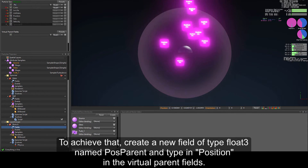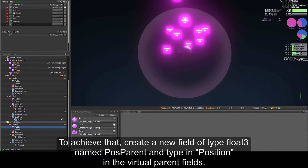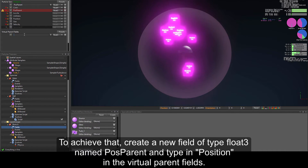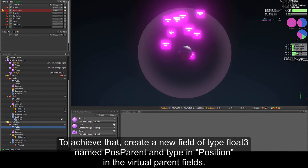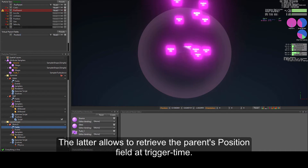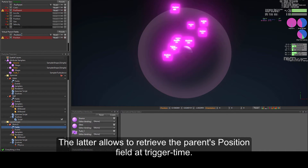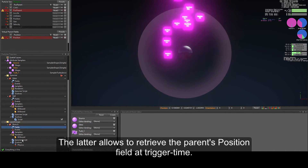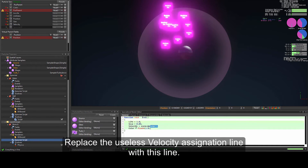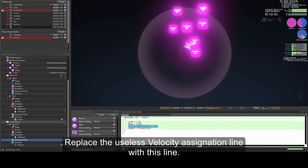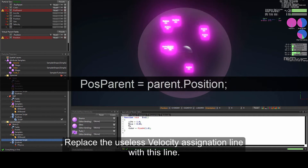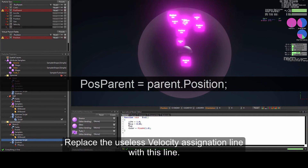To achieve that, create a new field of type float3, name it pos_parent, and type "position" in the virtual parents field. This allows us to retrieve the parent's position field at trigger time. So let's replace the useless velocity line with: pos_parent equals parent.position.